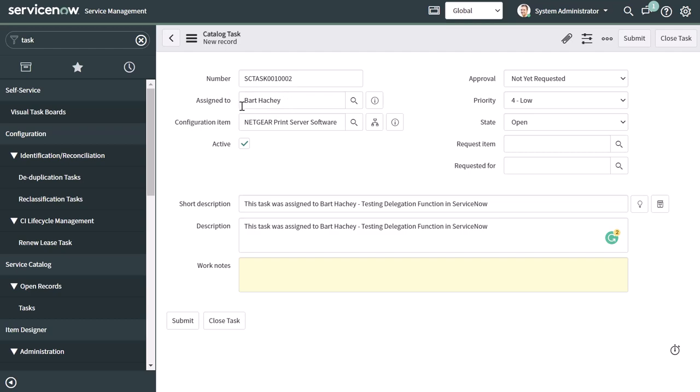Now, what's going to happen is I'm going to submit this, and then I'm going to impersonate Abel Tutor, who is the user to whom Bart delegated task assignments and approvals. And what we're going to see is that Abel will be able to view this task and then actually action it, even though it's assigned to Bart. Now, I'll go ahead and click submit.